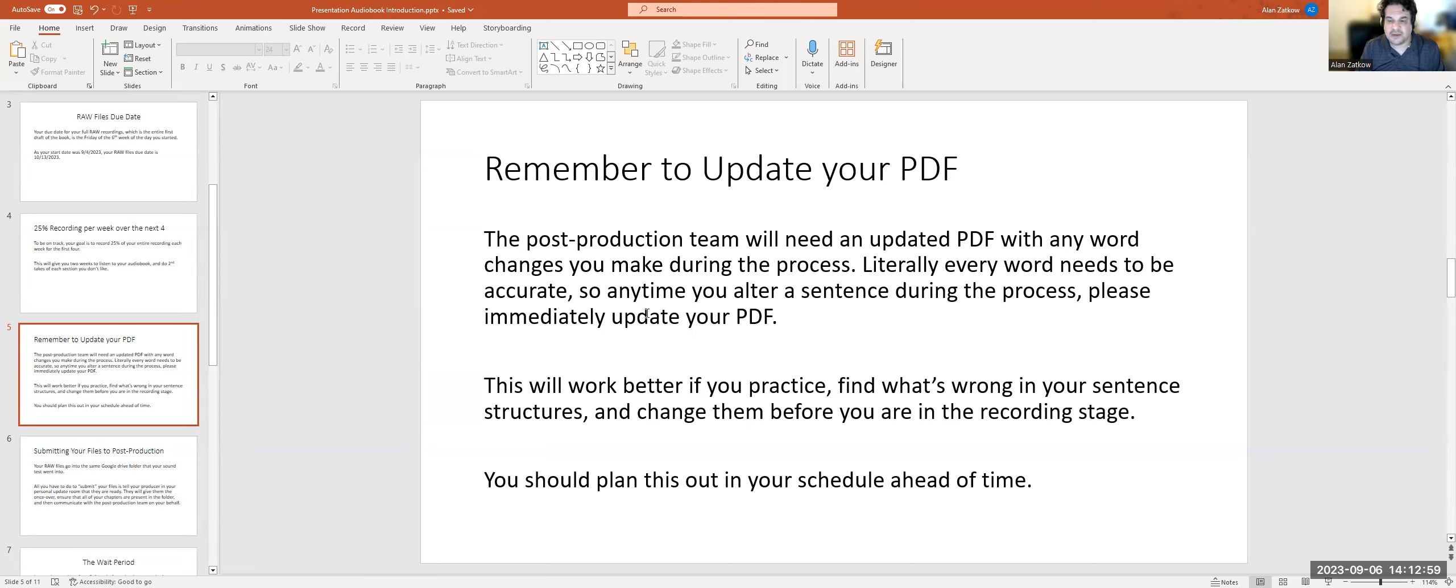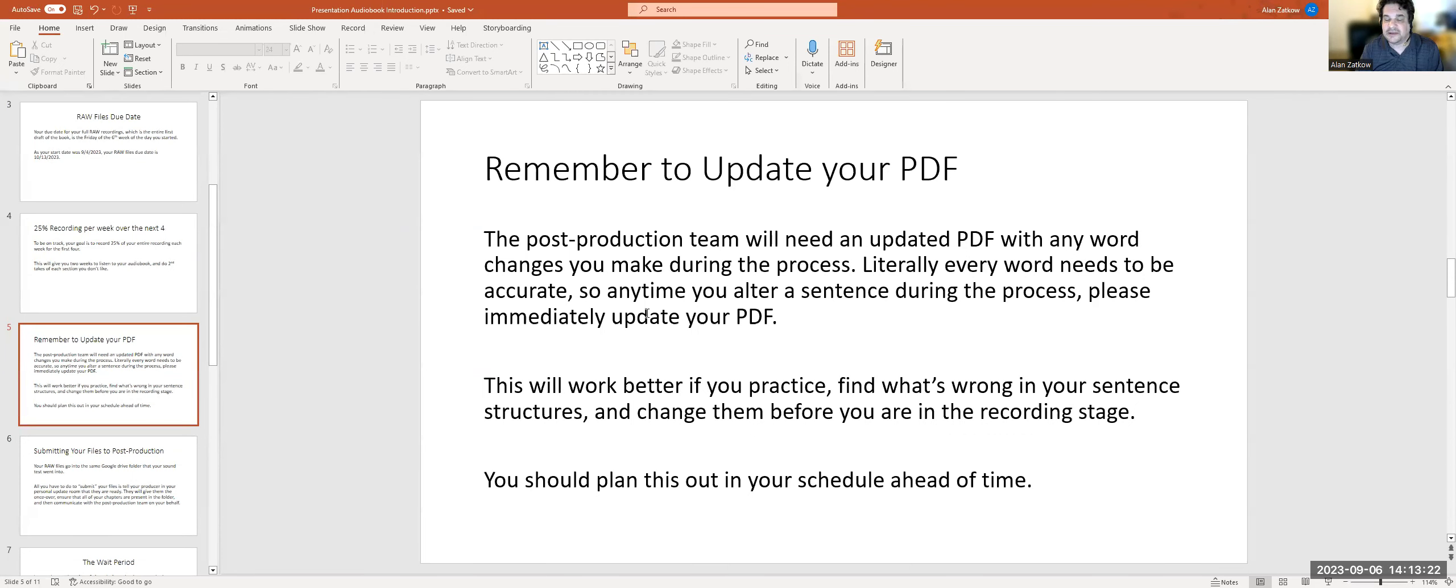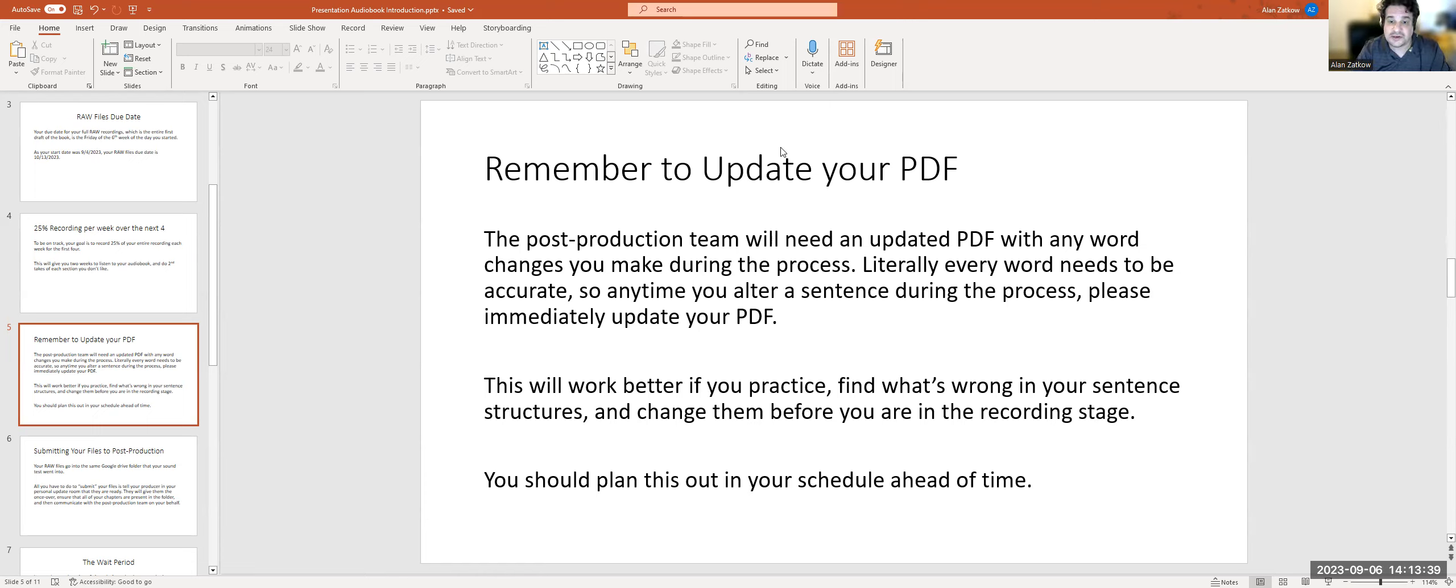You're not allowed to do entire rewrites of sections, but changing a word here, sentence there, is not a problem for us. We want you to have the best audiobook possible. Make sure that you change everything in your PDF and then go ahead and record it all, and that way your PDF is going to be completely accurate and completely in line with your recordings. Plan that out in your schedule, because if you're only planning to do recordings in your schedule, you're going to find you're going to need additional time. You're going to want to rehearse sections of your book, find what's wrong, alter it, and then do the recording.